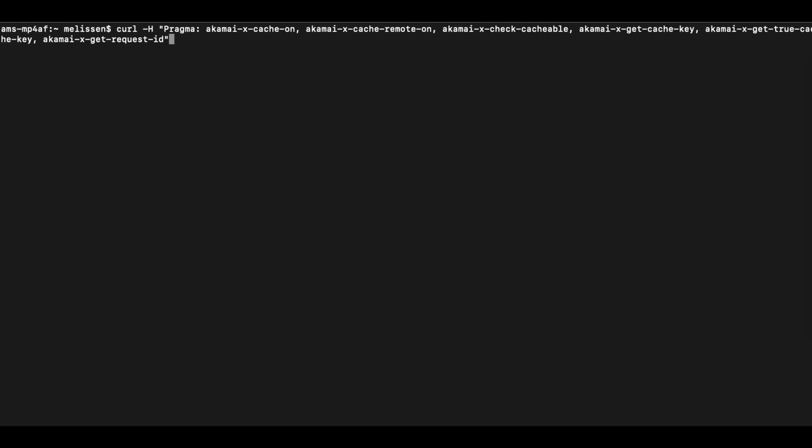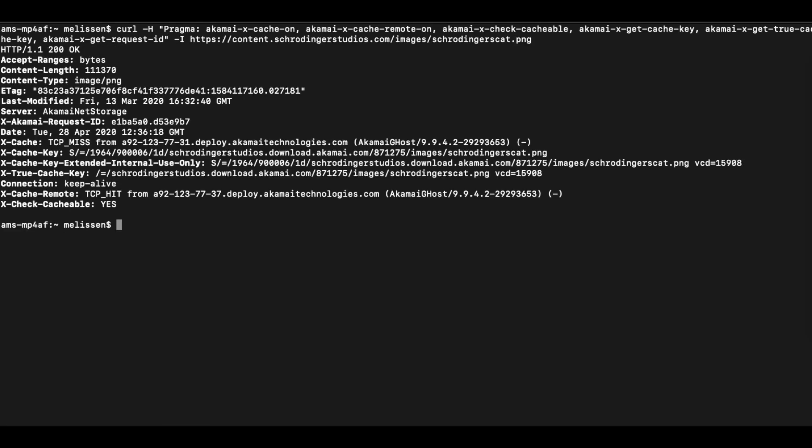Now let's run a first cURL request for an image running through Akamai. Here we can observe the following. First, we get an HTTP 1.1 200 OK, which means that this was a successful request.